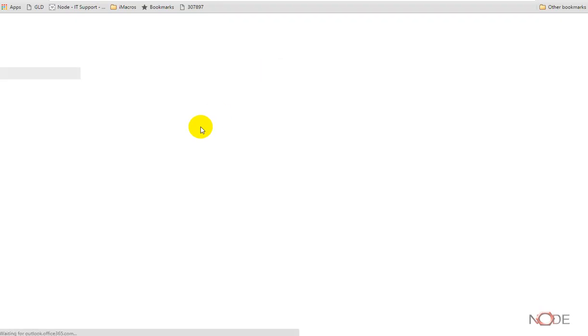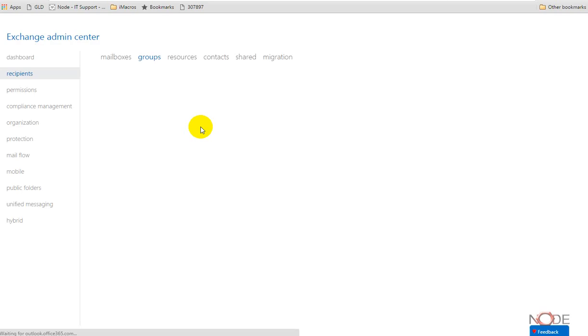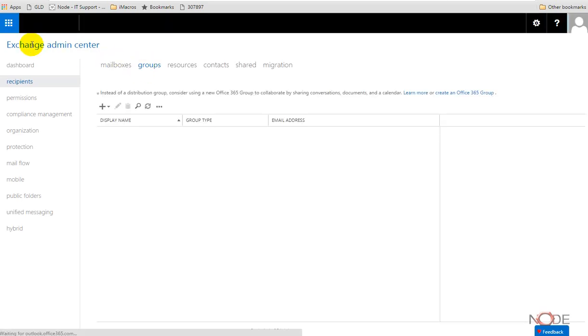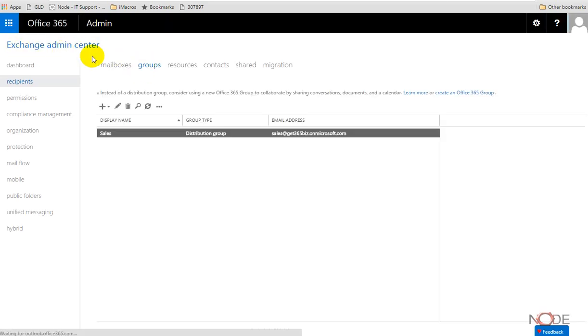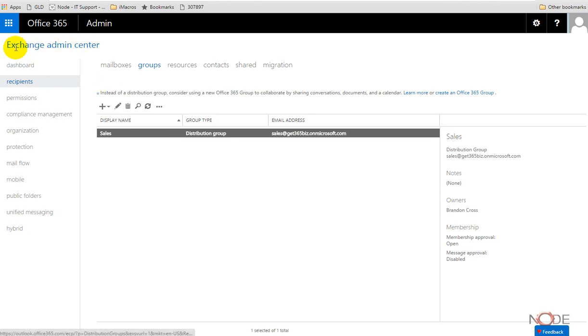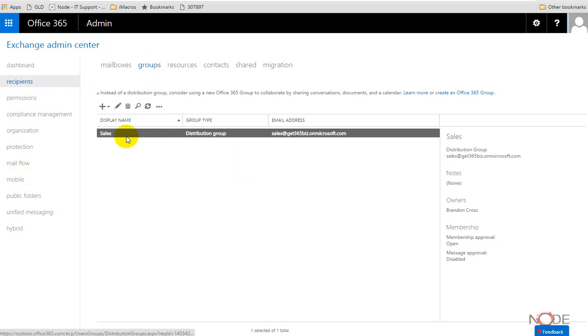If we click here and we let this thing open up, this is the Exchange admin center, which is a whole separate part of 365. This is really as if you had your own Exchange server and were logging into that Exchange service administrative component. So it's kind of a full-blown Exchange setup here.